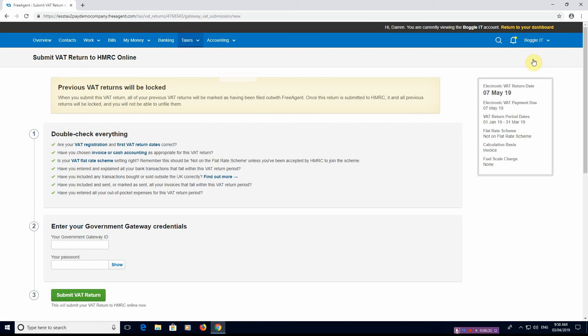So it just gives you that final option to make sure that everything has been put in correctly. And once you have, you'd enter your government gateway ID and your password and then hit Submit VAT Return.